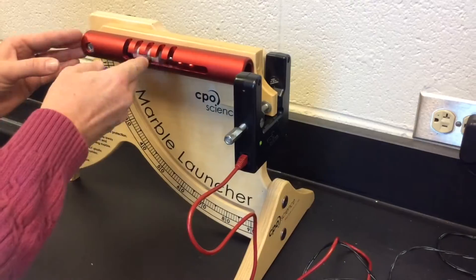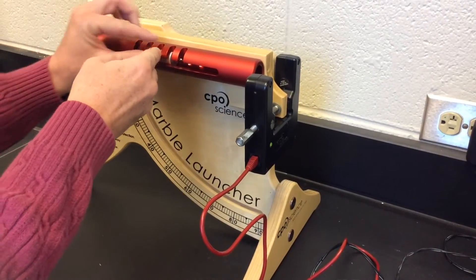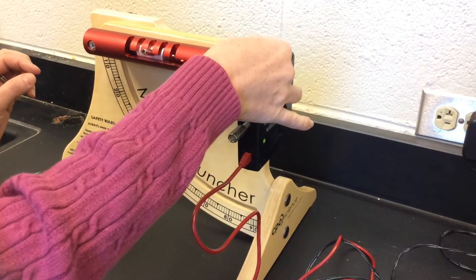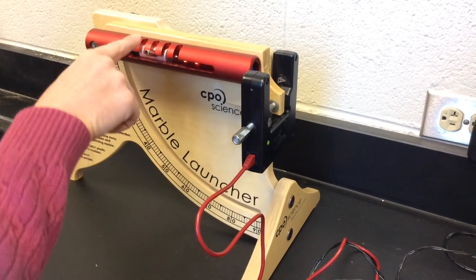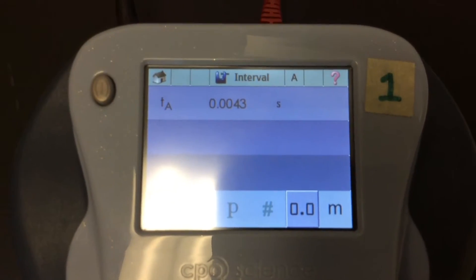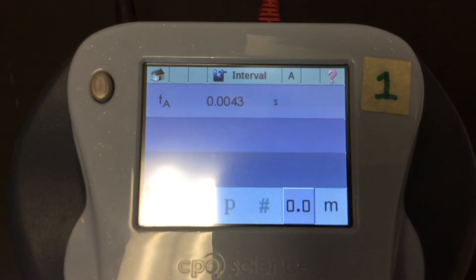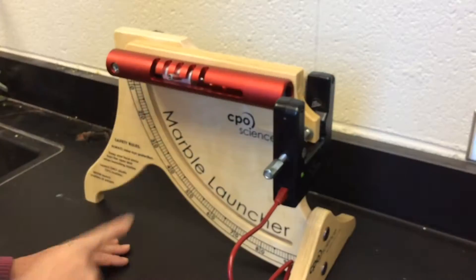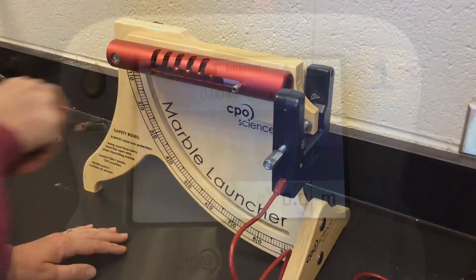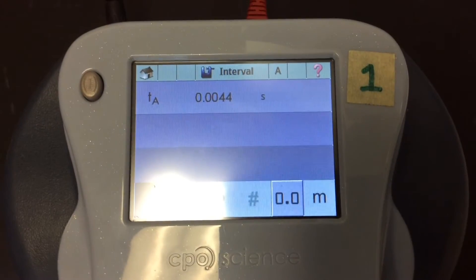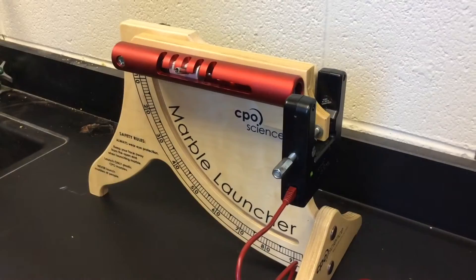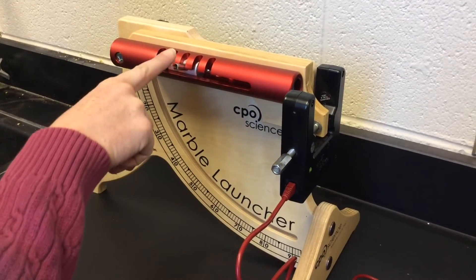This is three clicks, first trial. Three clicks, second trial. Three clicks, third trial.